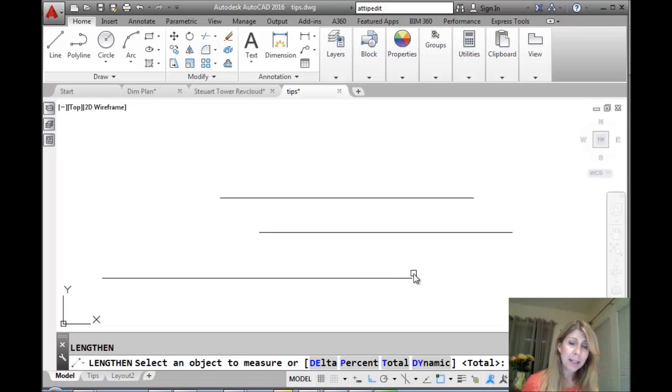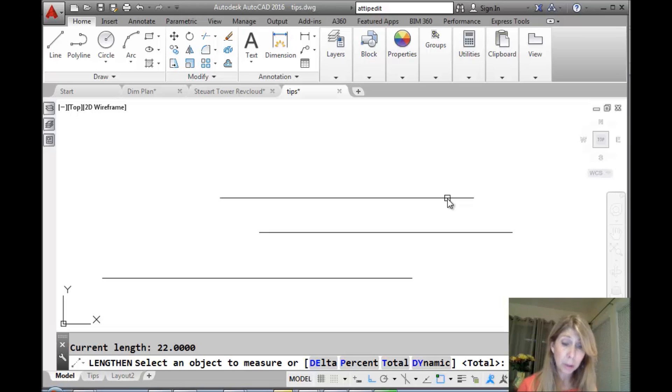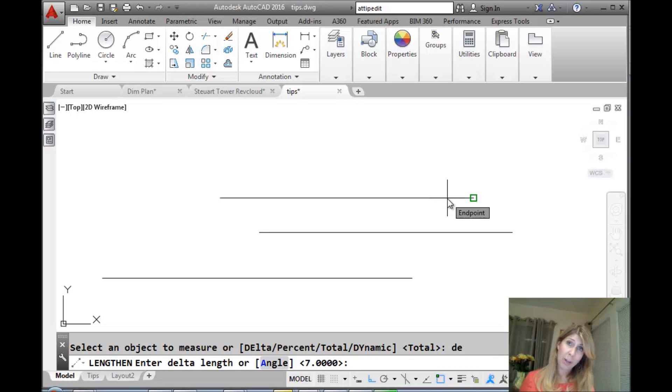So, let's go back into the lengthen command, and we'll select this line again. Once again, it tells us, now we know it's 22. It really did work. Let's try delta. So, delta is how much longer you want the object to be. In this case, it will always lengthen it.